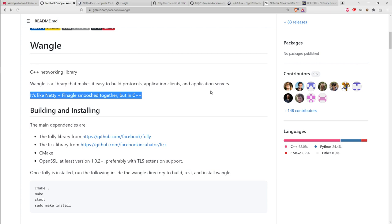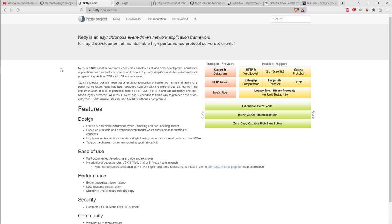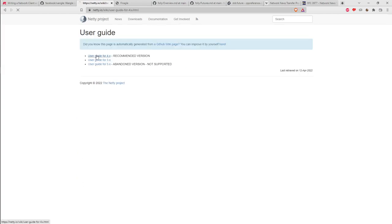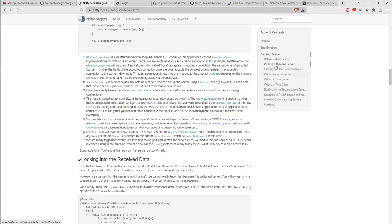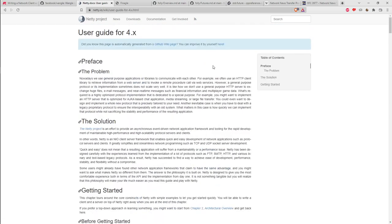Netty has a user guide and automatically generated Javadoc — like Doxygen, you process documentation comments and interfaces to generate a documentation browser. Netty looks like what I'd expect from a library. Wangle just says it's kind of like that other thing, which is not great. Netty's top page shows a block diagram with things like zero-copy capable rich byte buffers — when you receive bytes from the network, you don't want to be copying data around all the time as you turn it into strings or other data types.